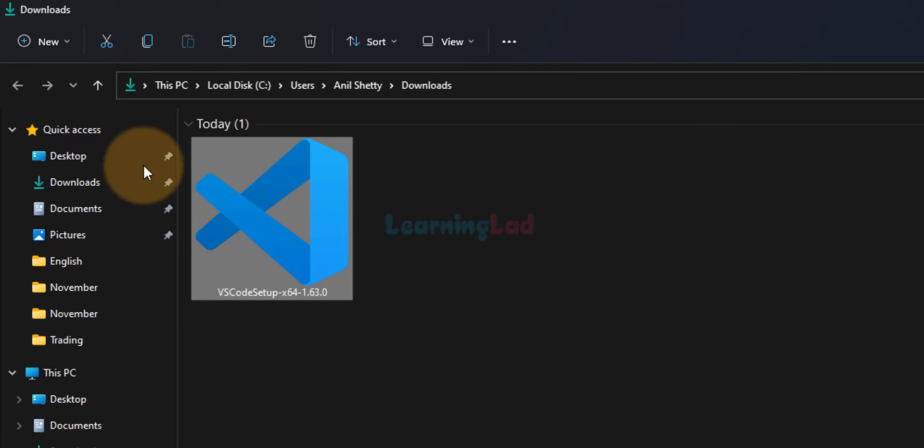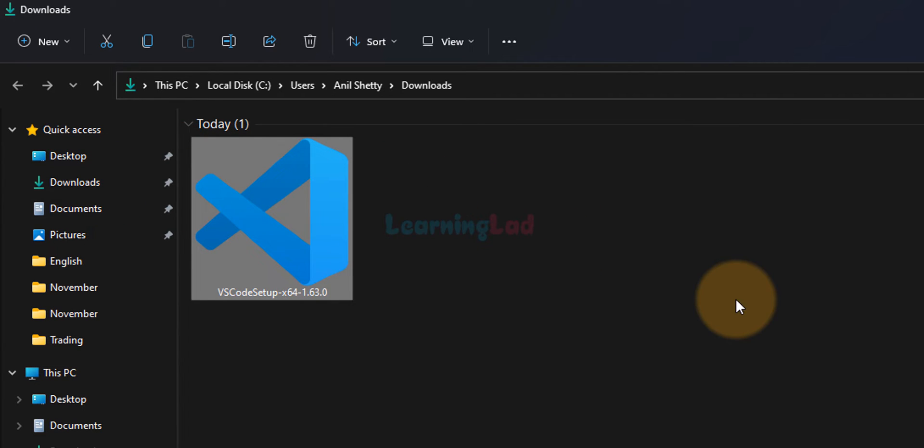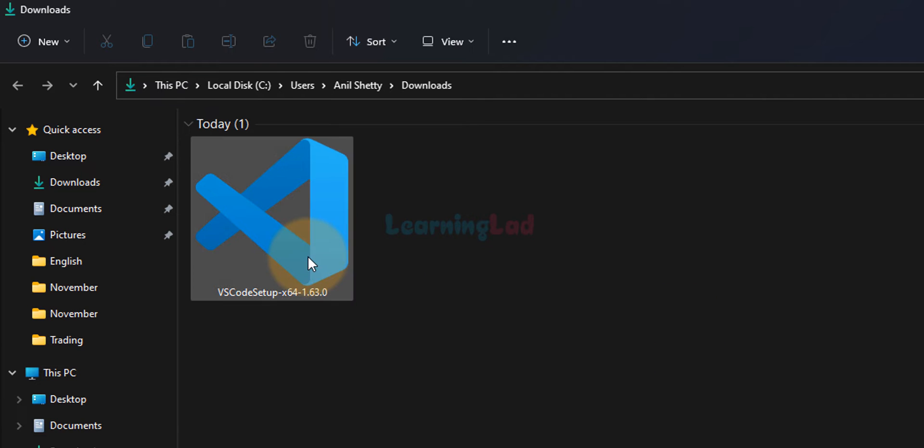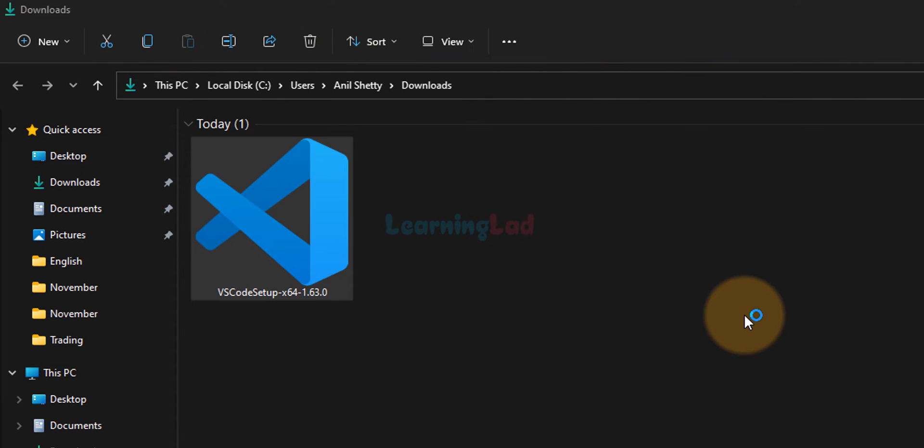Normally, it will be saved in the downloads folder. Now, in order to install this Visual Studio Code, we just have to double click on this downloaded file.